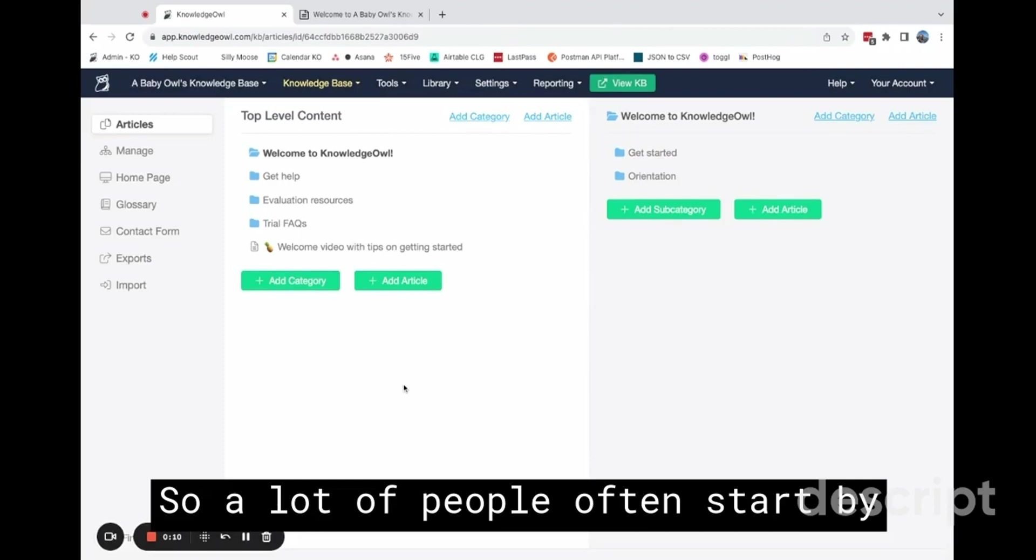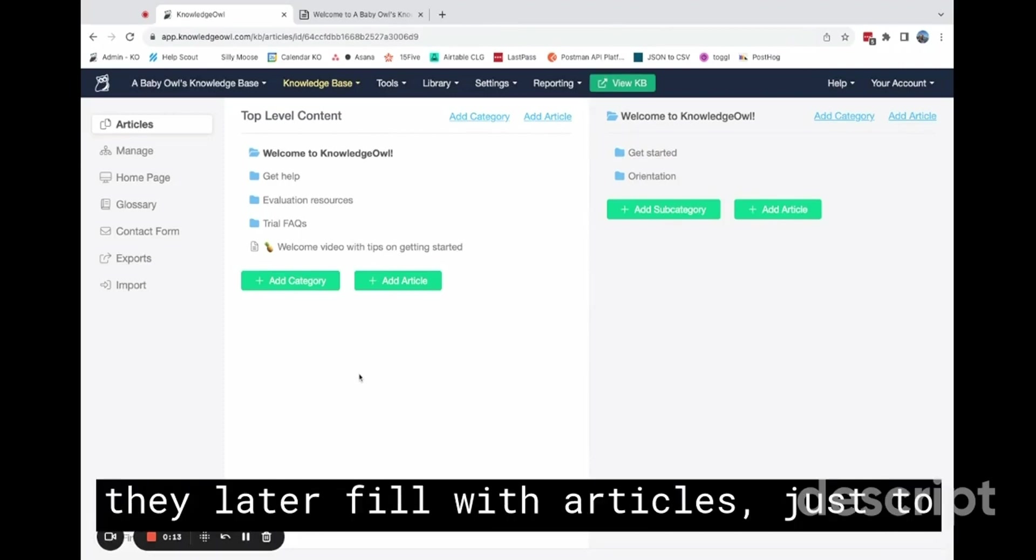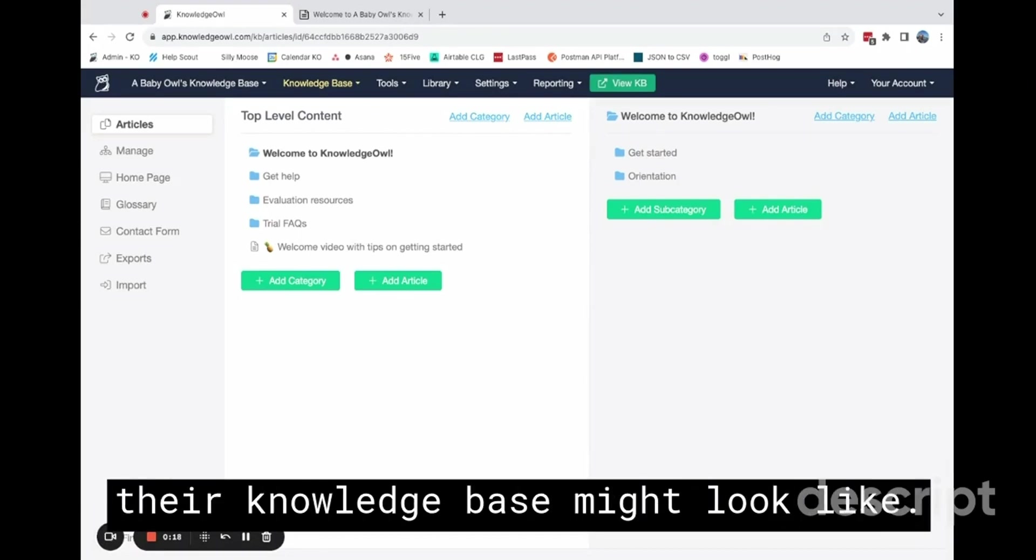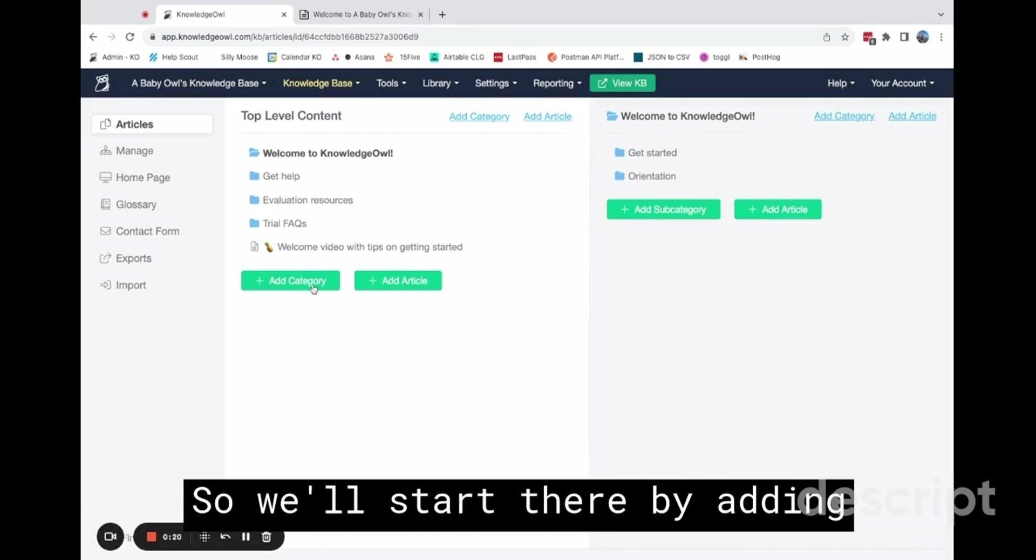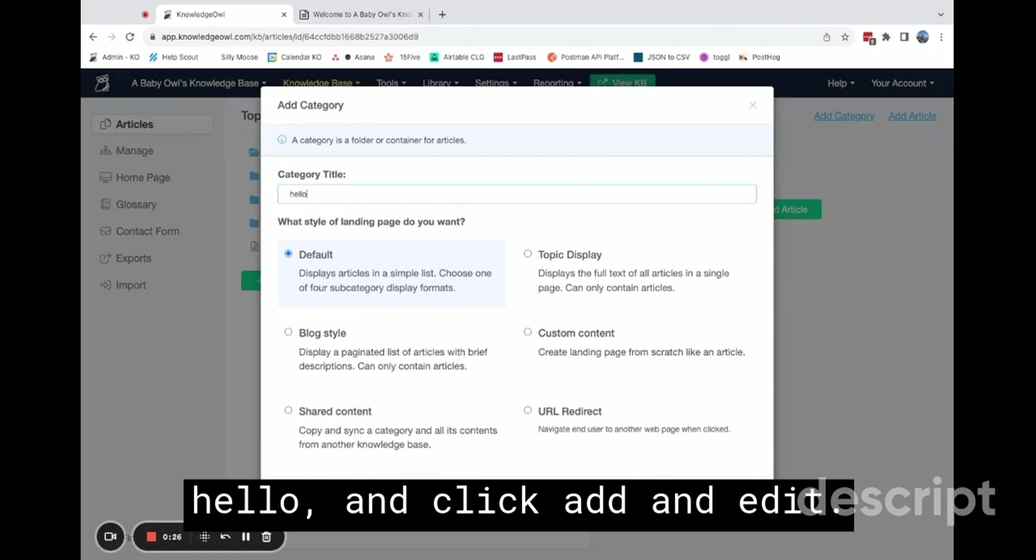So a lot of people often start by adding a series of categories that they later fill with articles just to give them sort of a skeleton of what their knowledge base might look like. So we'll start there by adding a category, give it a title, and click Add and Edit.